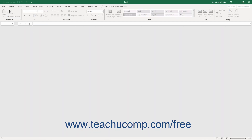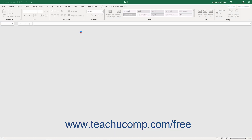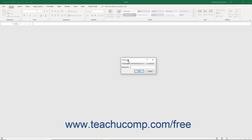When a user tries to open the file in the future, they must enter the password into the password dialog box that appears to open the file.